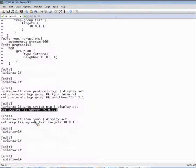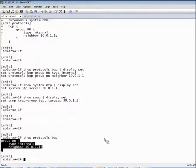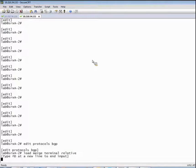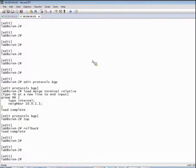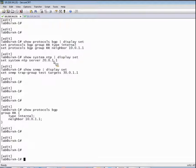The other approach would be to do a show protocol BGP, copy that level of the hierarchy, go over to our second device, do an edit protocols BGP, do a load merge terminal relative, and paste that in. But this is still something you're going to have to do individually for every single level of the hierarchy, and it's really quite cumbersome. What we'd really rather have is a technique that allows us to easily capture all the configuration changes on our first device and simply copy those changes over to the second device.